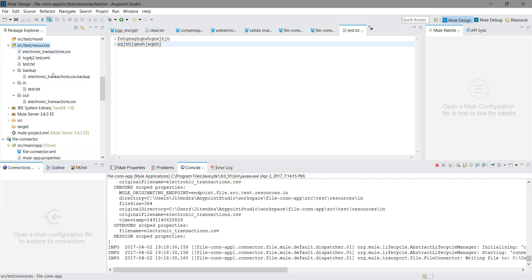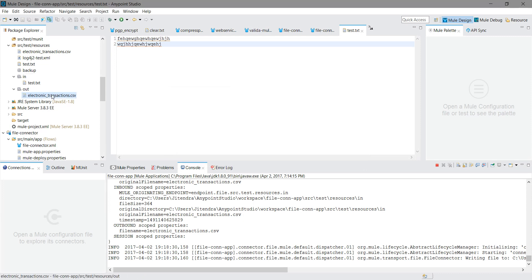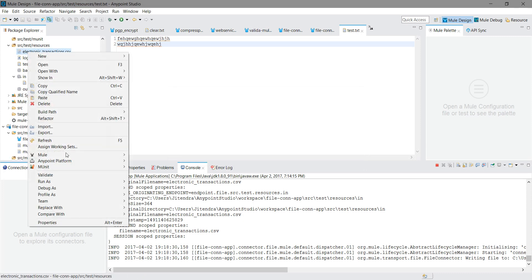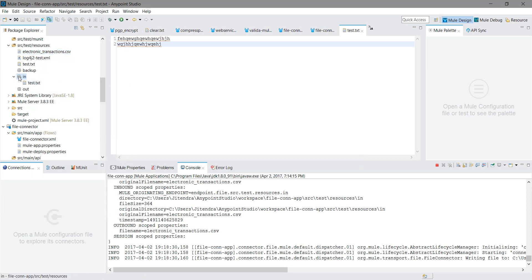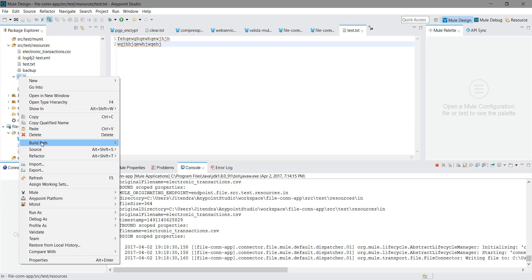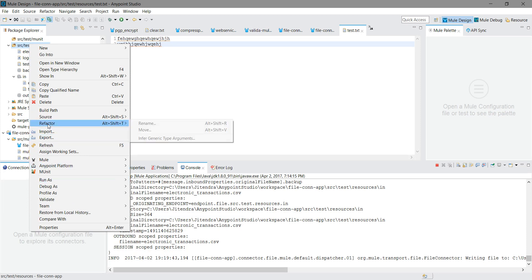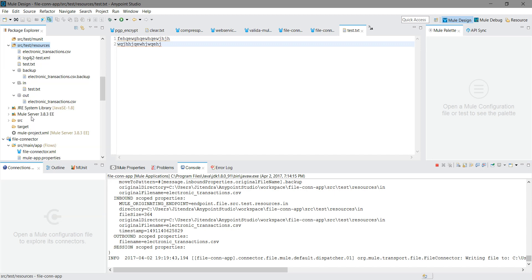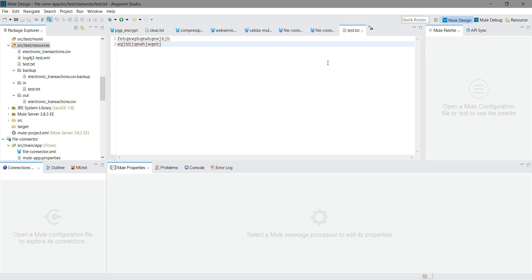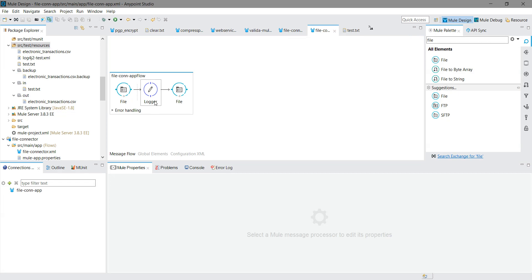Now again I will delete this file from the backup folder, copy the CSV file, and paste it into the 'in' folder. After refreshing, you can see the electronic CSV file has been picked up and it is in both the backup and output folders. It is very easy to use the file connector as an inbound as well as outbound. Thank you for watching. See you next time.